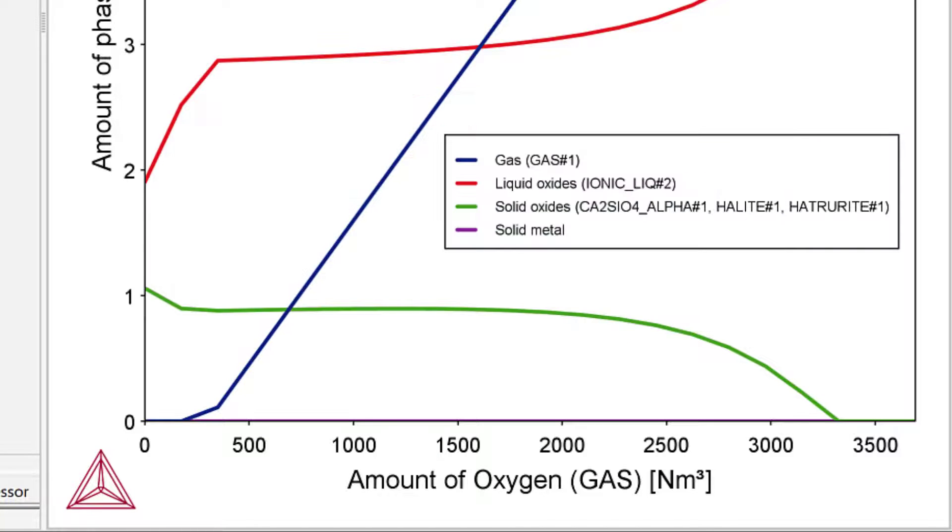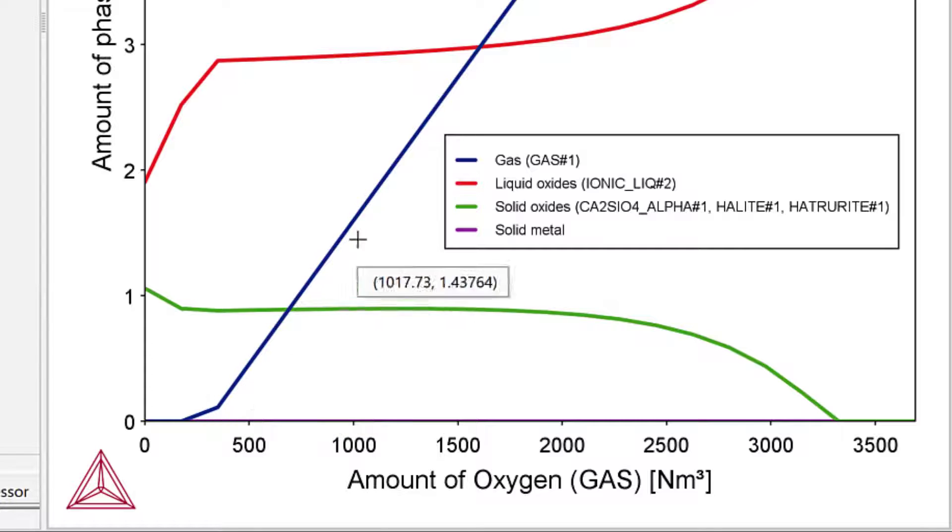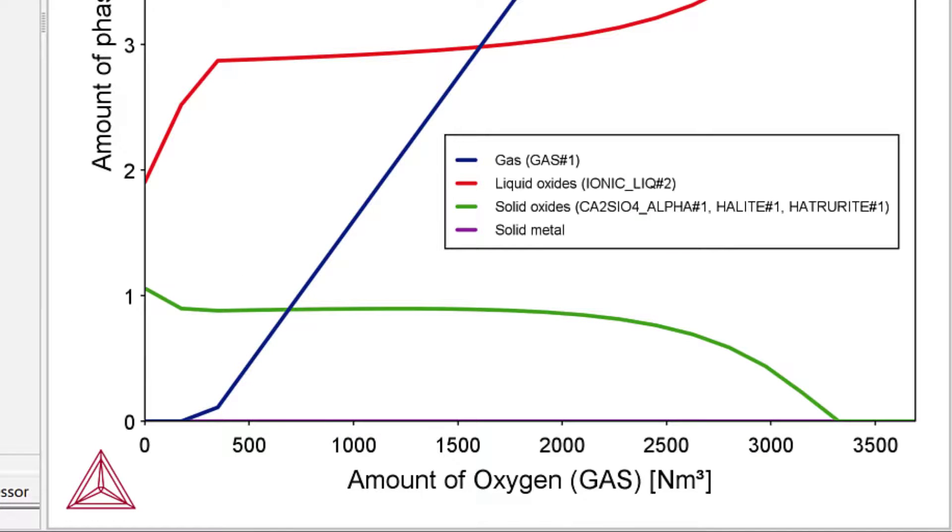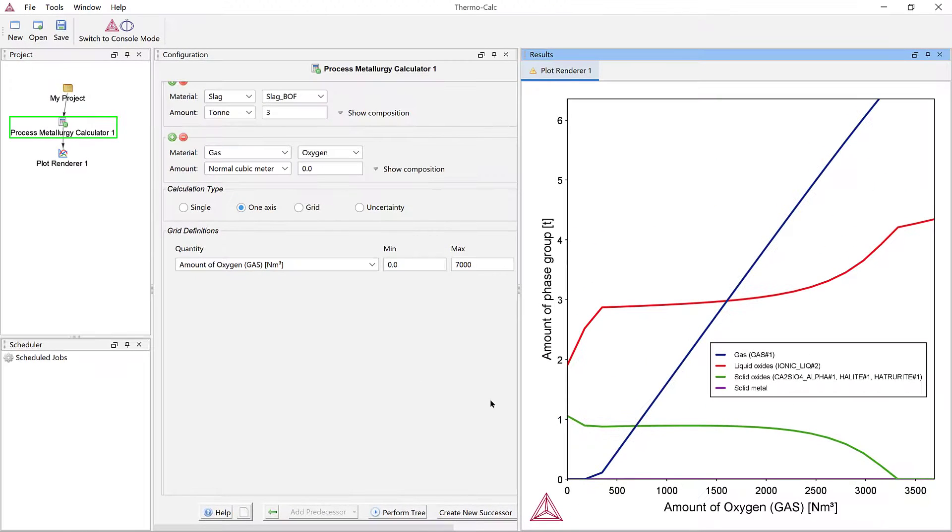Only when the silicon content in the steel has dropped below a certain level can the oxygen gas burn away the carbon dissolved in the steel to form a carbon monoxide rich gas phase. These reactions can be investigated in more detail with different plots.